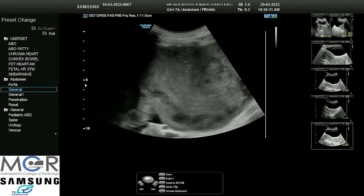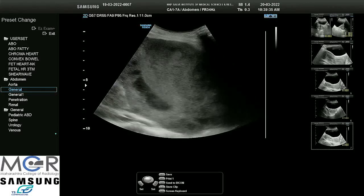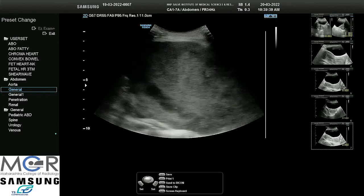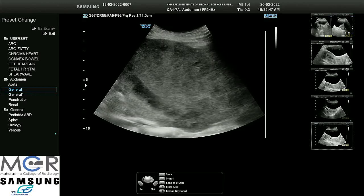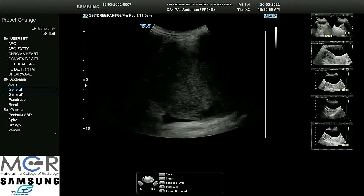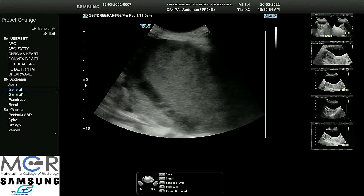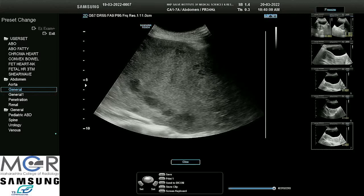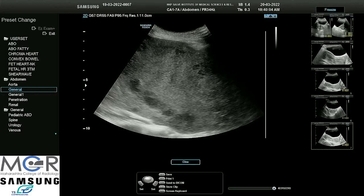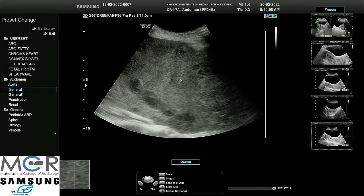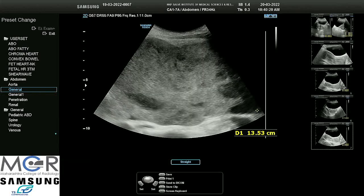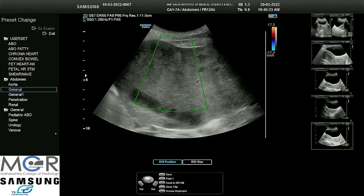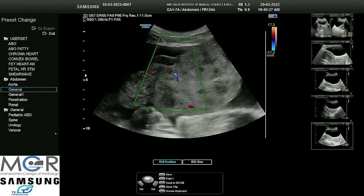I try to fit this into IOTA easy descriptors, but none of the benign easy descriptors can be applied. The malignant descriptor for postmenopausal patients obviously cannot be applied either. So I move to the simple rules and apply benign and malignant descriptors. I find the lesion is solid and measuring around 13 to 14 centimeters — more than 10 centimeters.